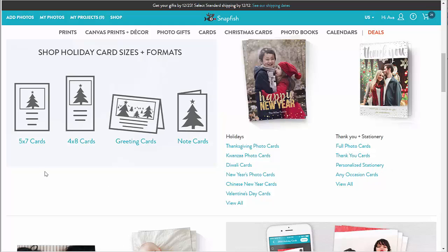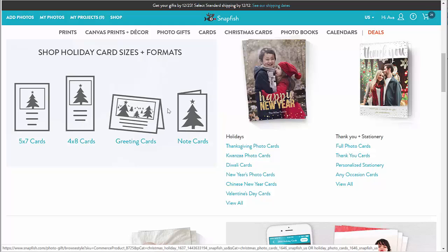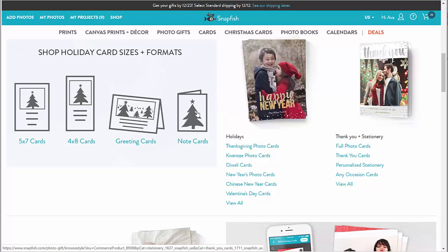Now let's take a look at the basic card types we offer. 5x7 and 4x8 flat cards — these are two-sided single sheet cards that are not folded. Greeting cards, which are 5x7 folded cards. And note cards that are 4.25x5.5 folded cards.